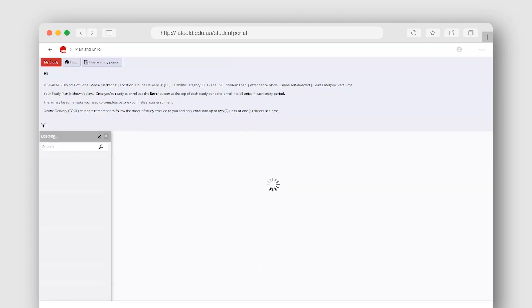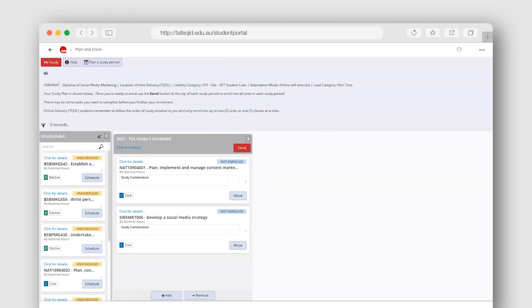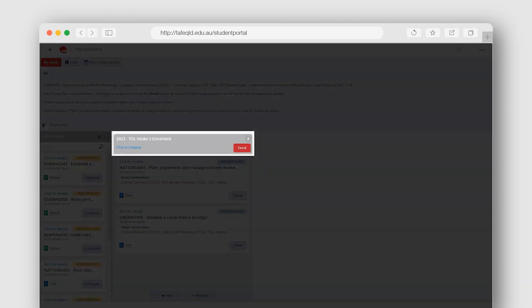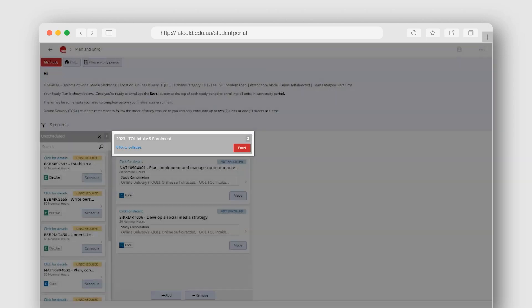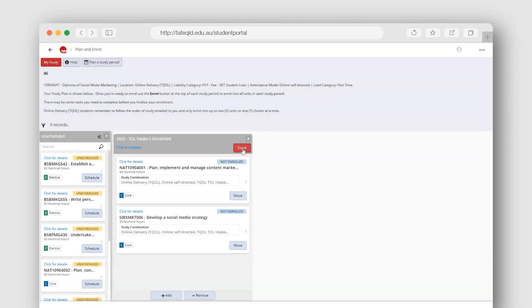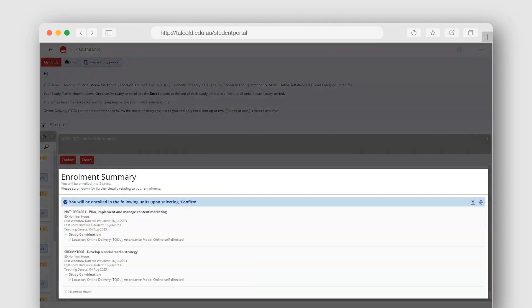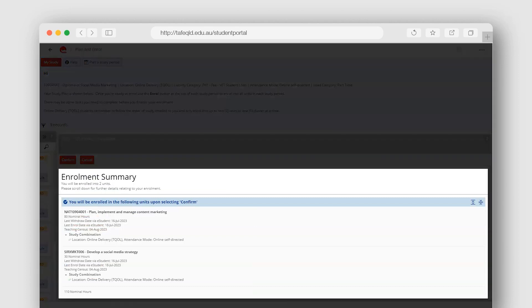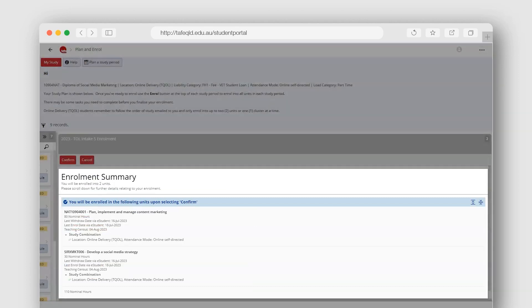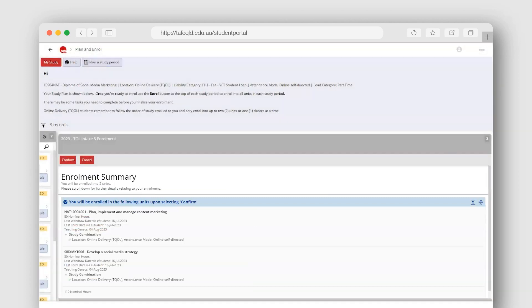You will return to the Plan and Enroll screen. Simply select the Enroll button at the top of the study period again. An Enrollment Summary will appear where you can confirm the unit or cluster you are about to enroll into. Select the Confirm button when you are happy to proceed.